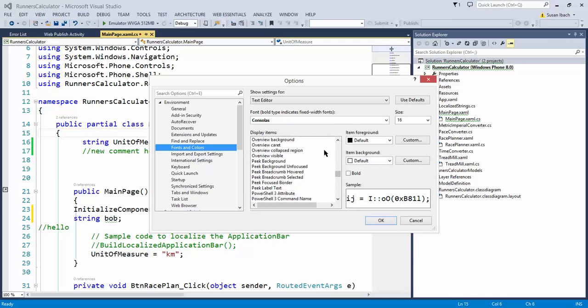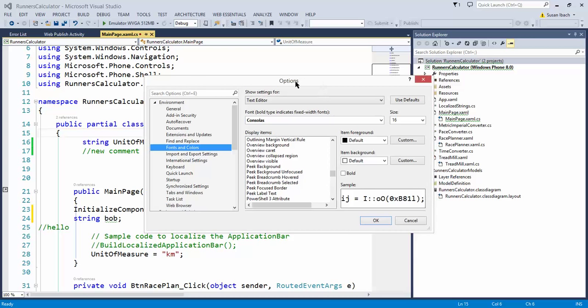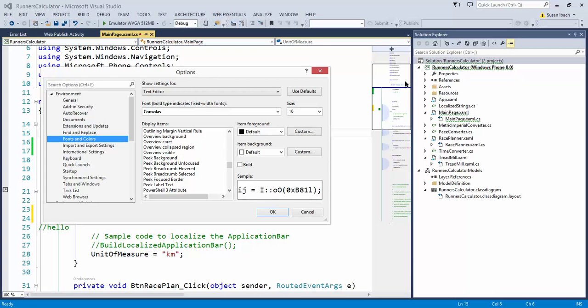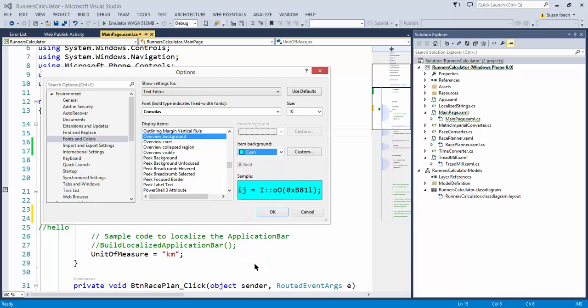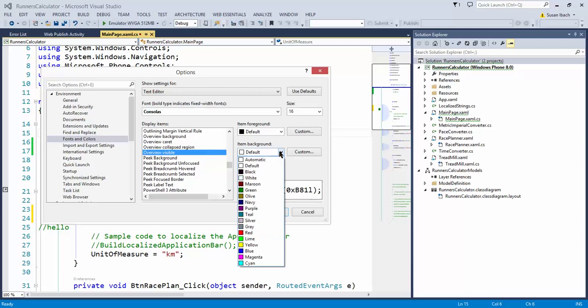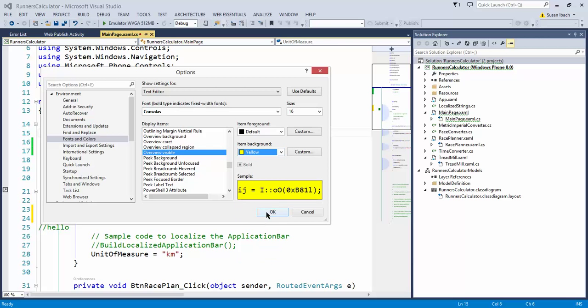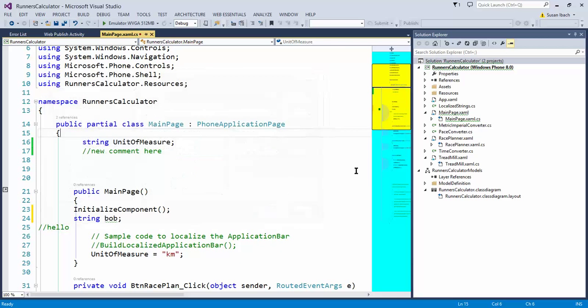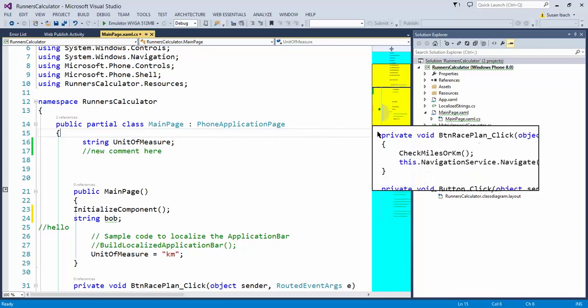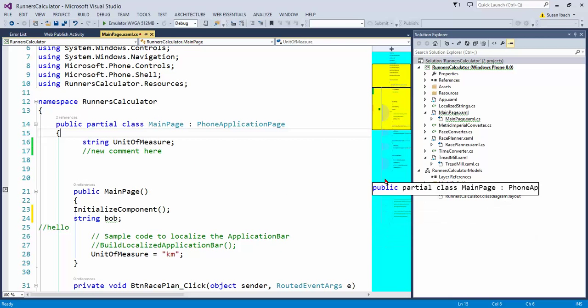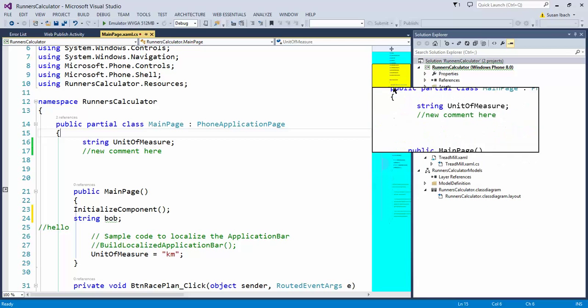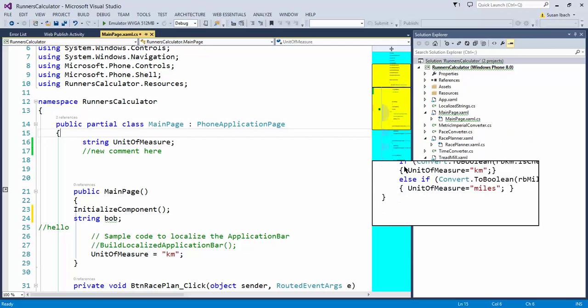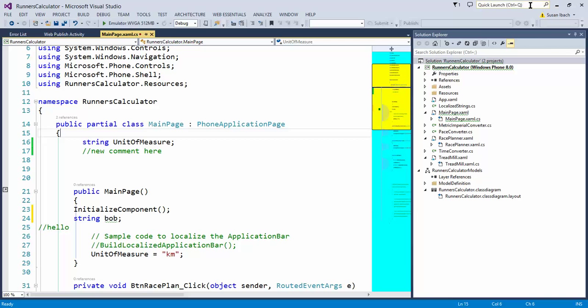These ones here, Overview Background, Caret, Collapsed Region, Invisible. These control how text appears inside the scroll bar itself. So the Overview Background, that's really the scroll bar background. Let's say I made that a nice cyan color. And let's say I made the visible part of it showing up with a yellow color. And I'll just show you how that appears. So you can see now that I have this cyan background. The visible portion is showing with the yellow background.